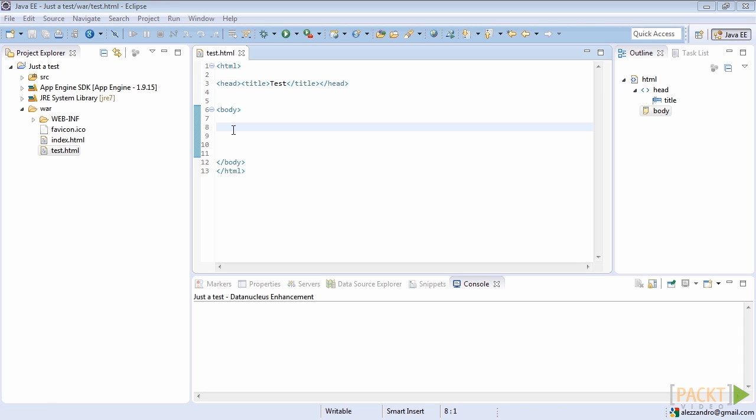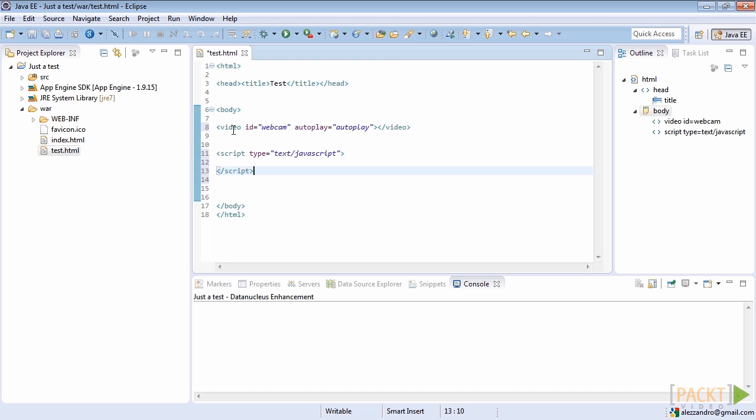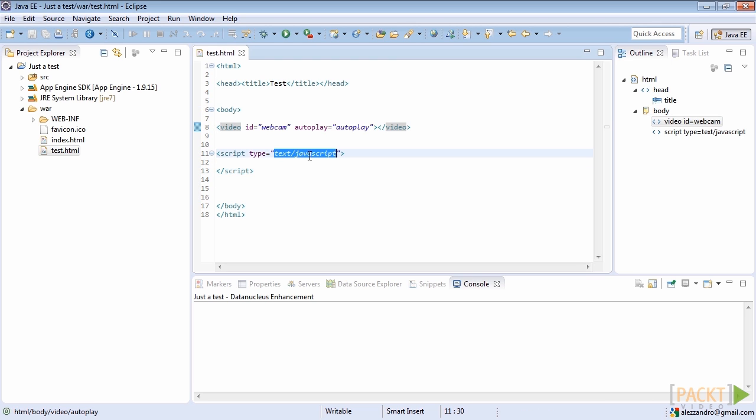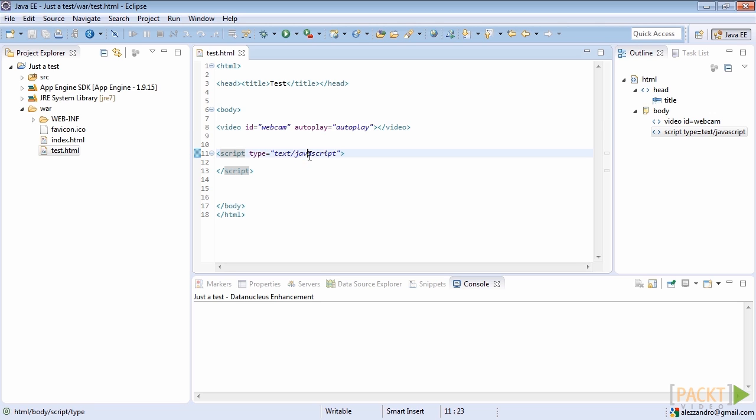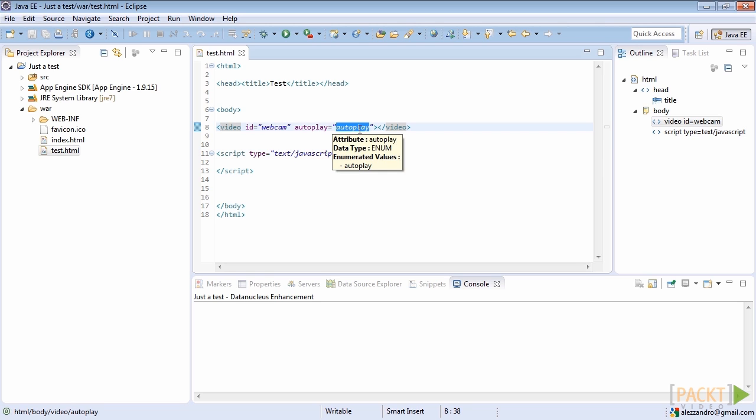We can now define the video object that is required to display images from the user's webcam and the JavaScript container to access media devices through MediaStream API. We also need to set the autoplay tag to enable automatic playback when the SRC property will be set.